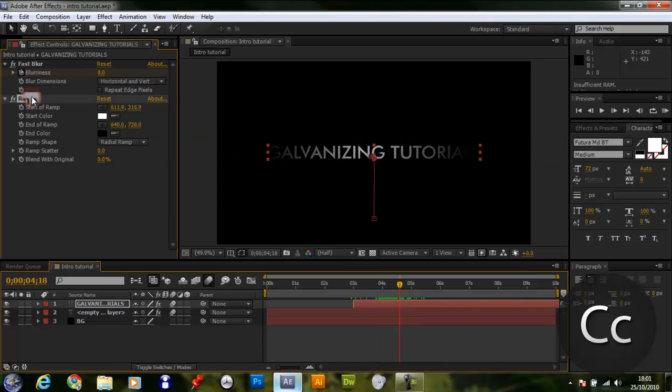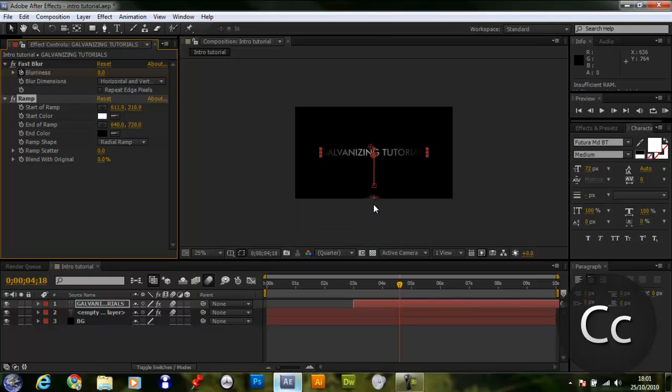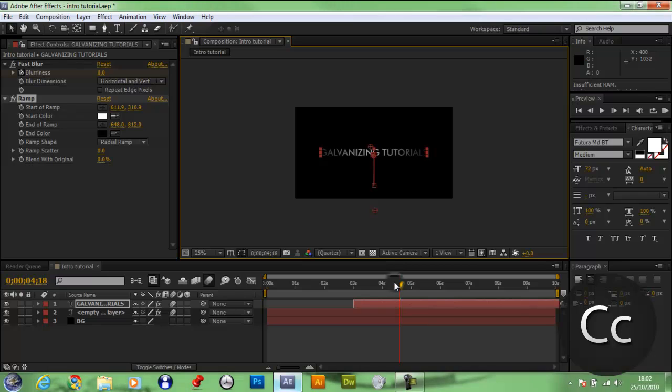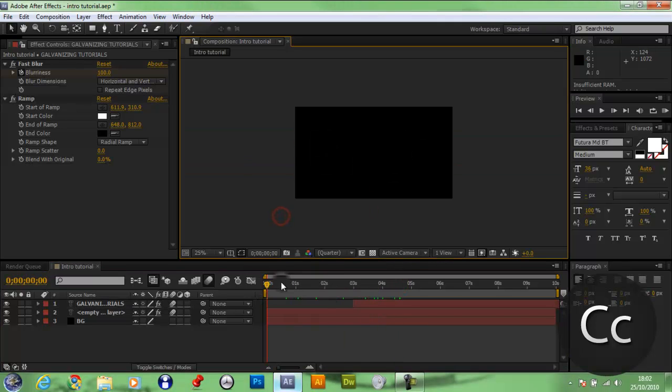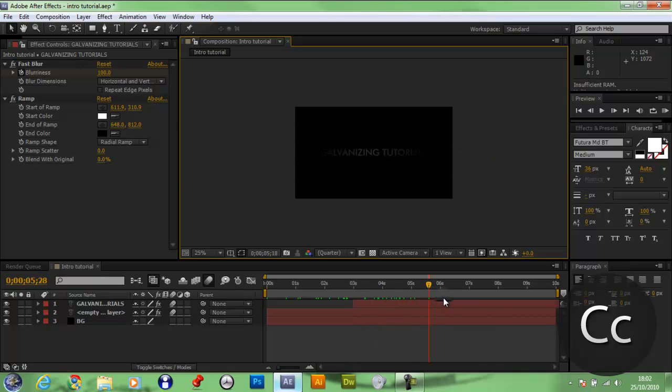You know what, I'll edit the ramp a little bit, I think. It's a little too strong. Yeah, spare. That's how you make the intro. That was very quick and easy.